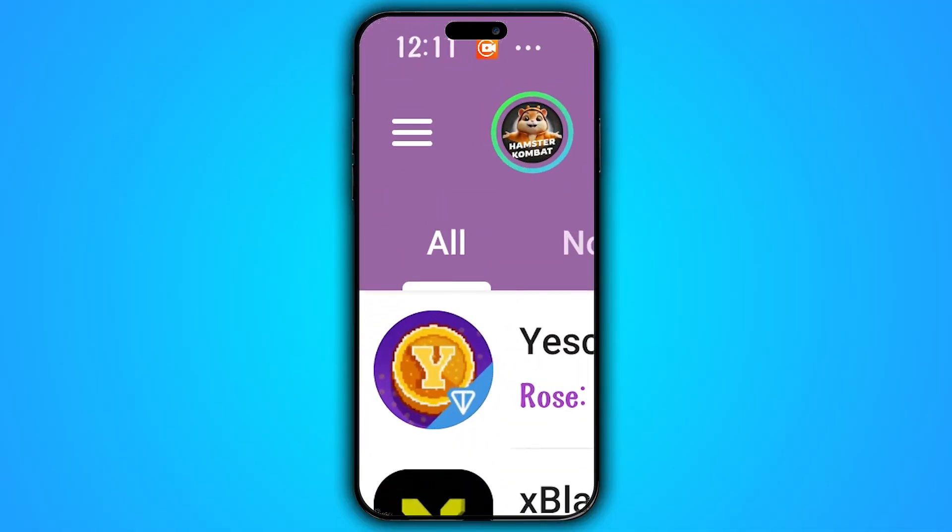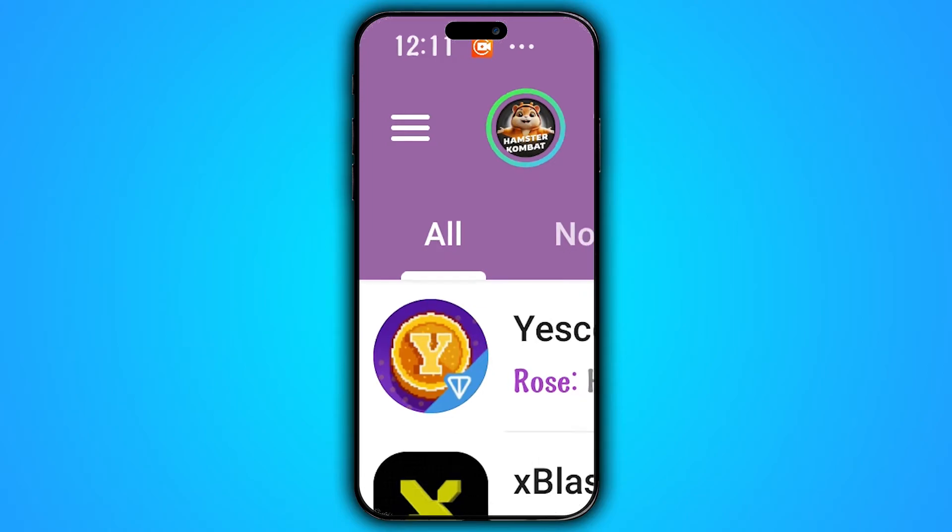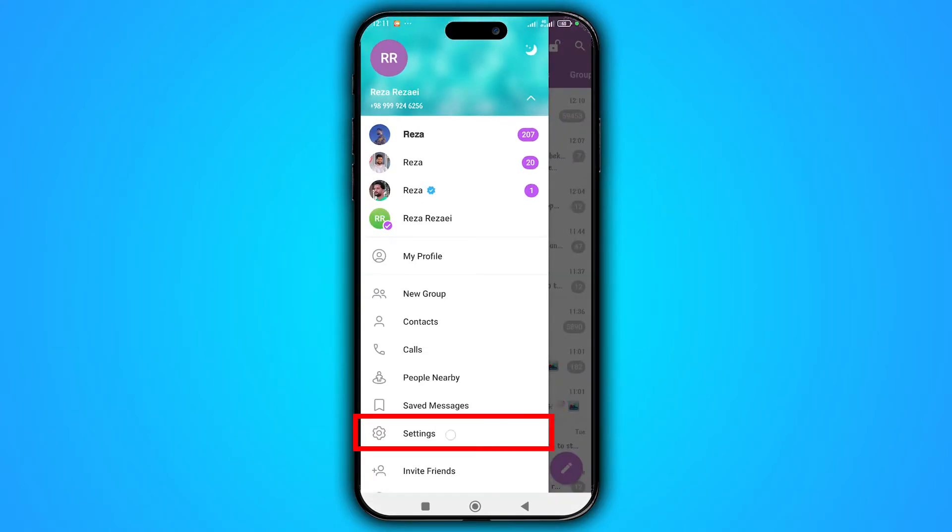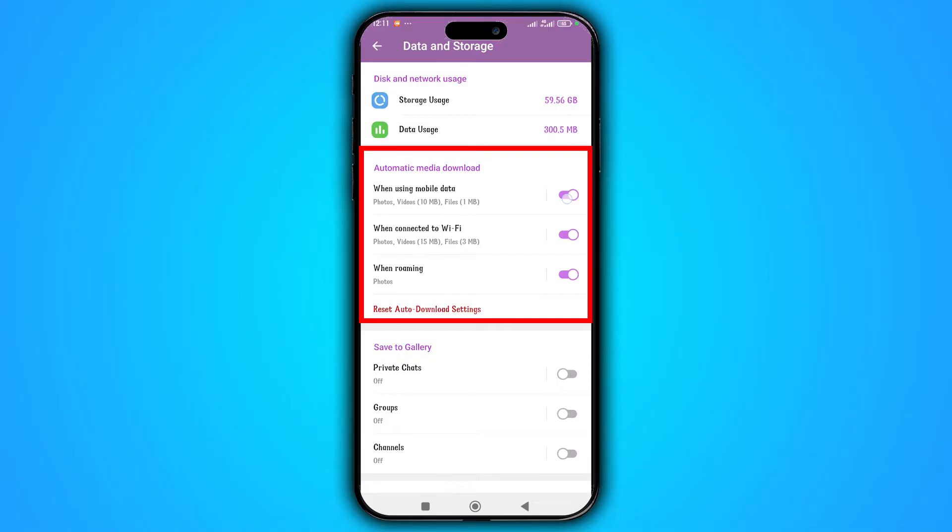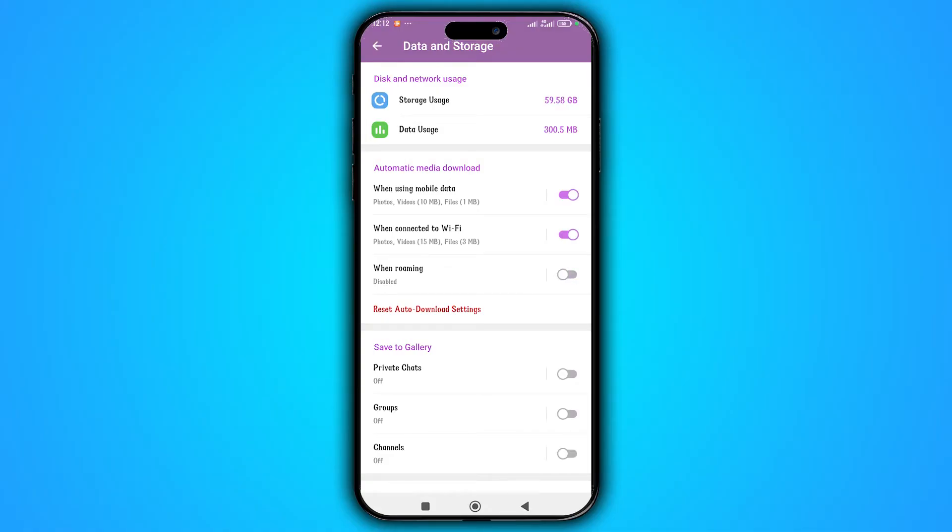For this task, open the Telegram menu, go to the Settings, go to the Data and Storage. On Automatic Media Download section you can disable auto downloads for mobile data, Wi-Fi, or roaming.